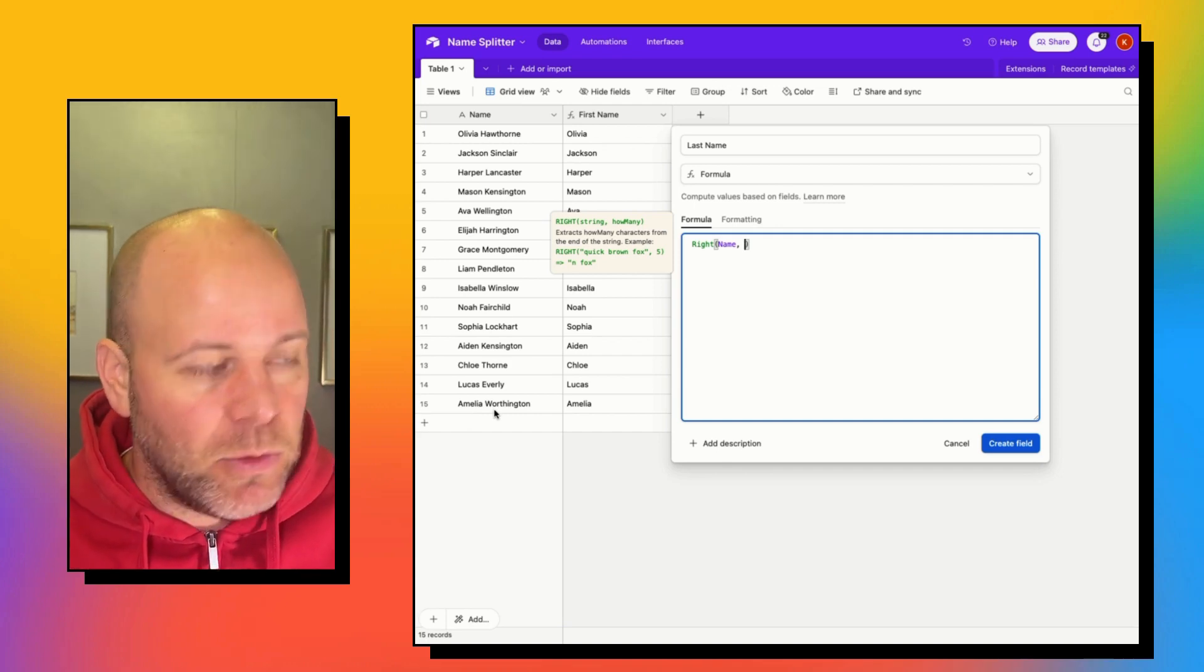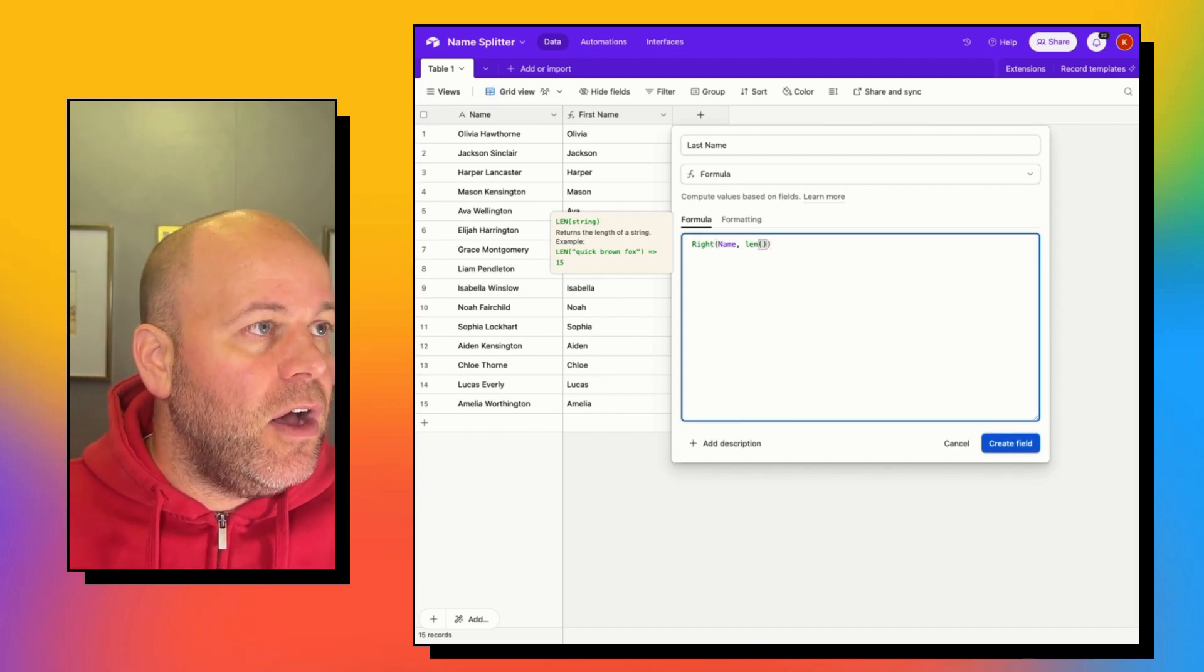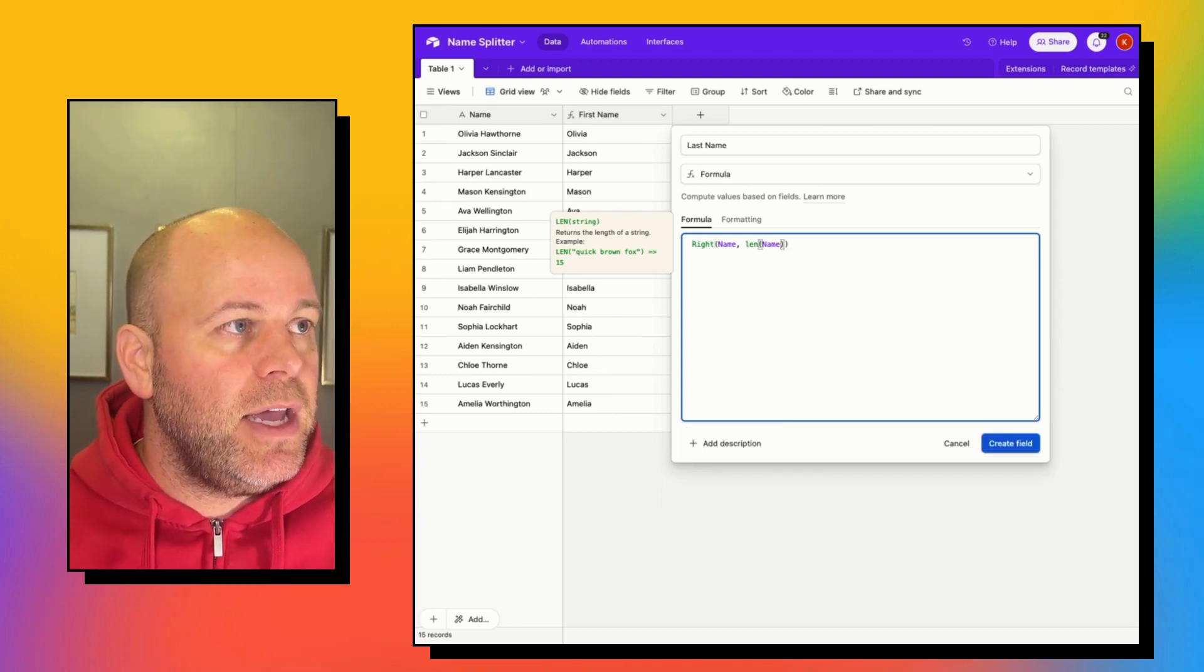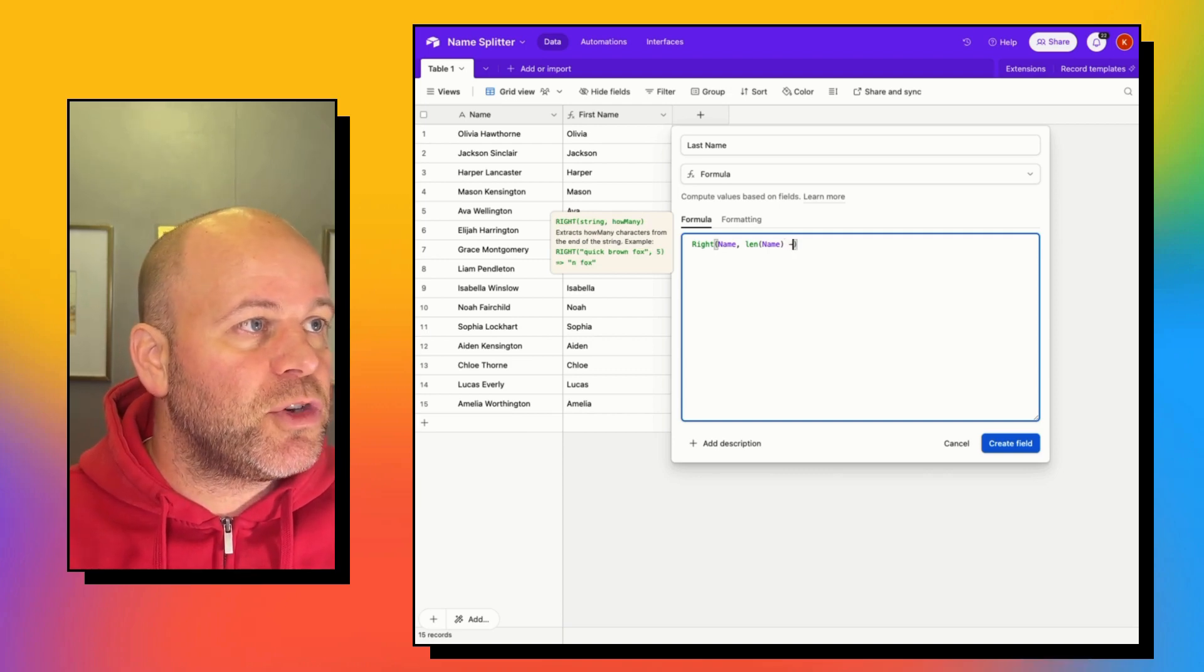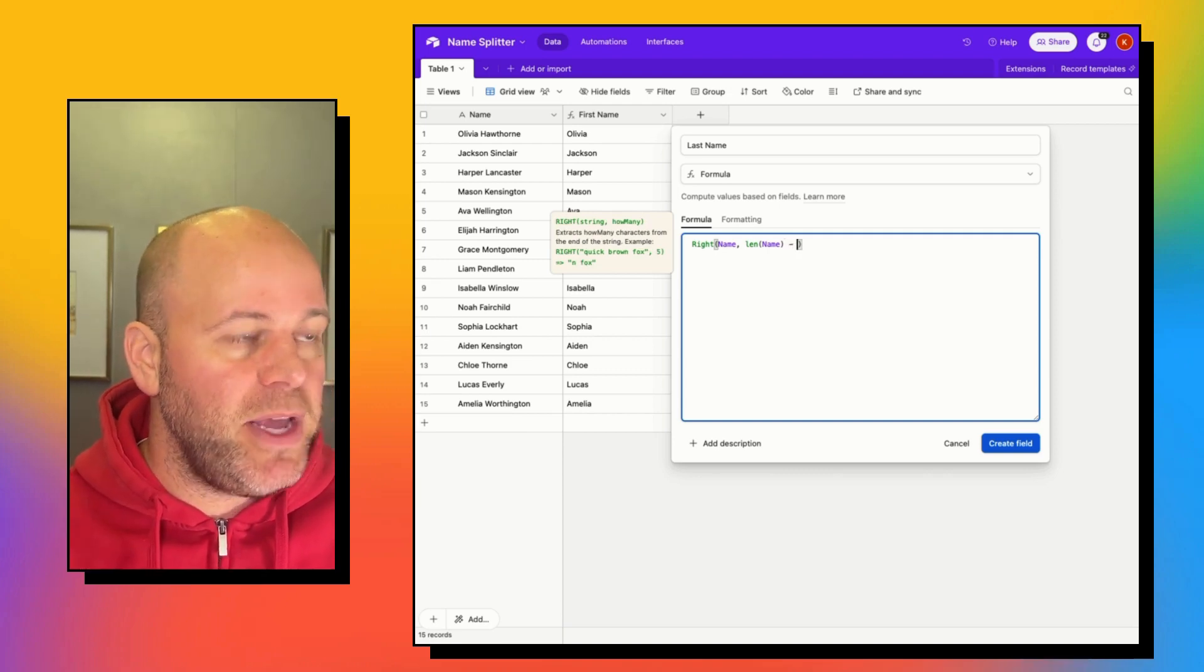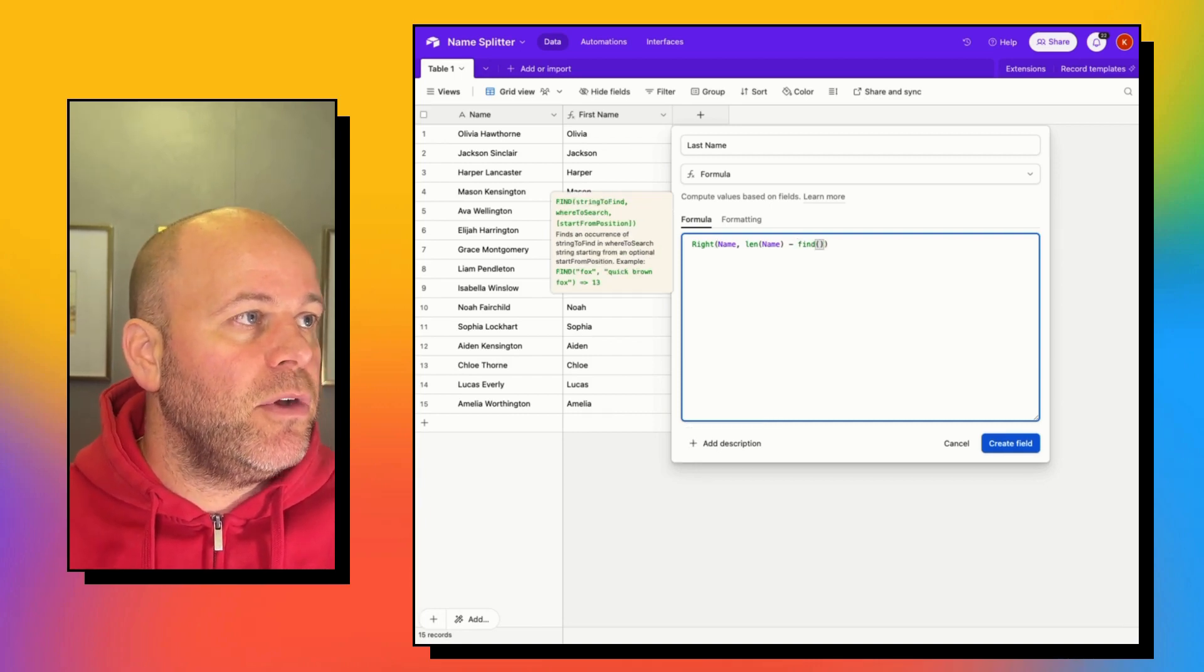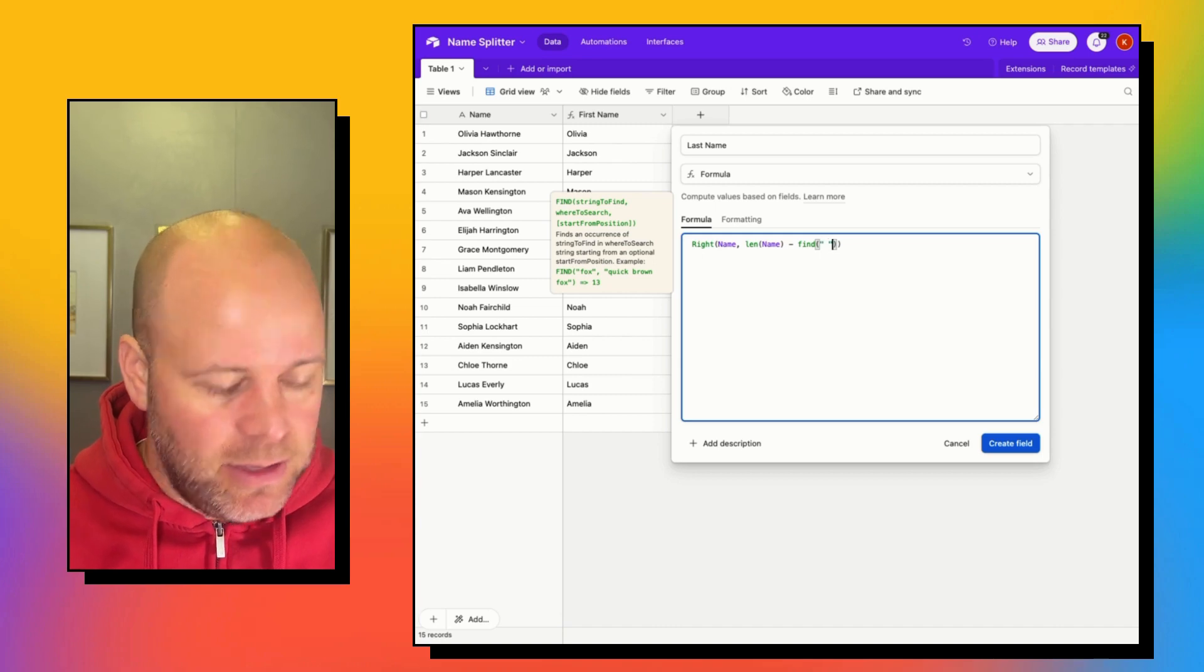So we're going to grab the length of the name, and then we are going to subtract the position of the space. So we're going to use that FIND again, and we are going to find that space in the name.